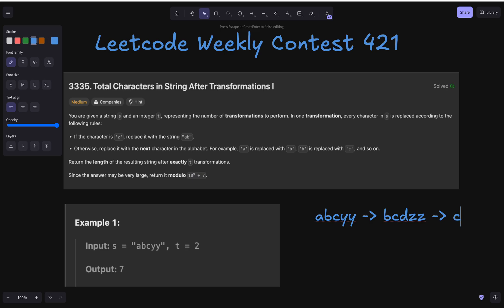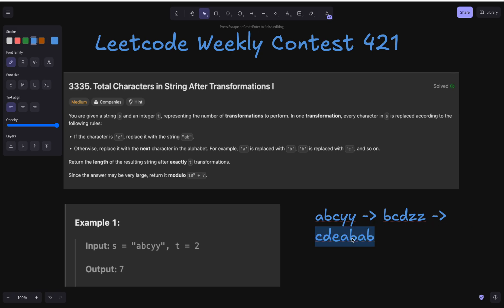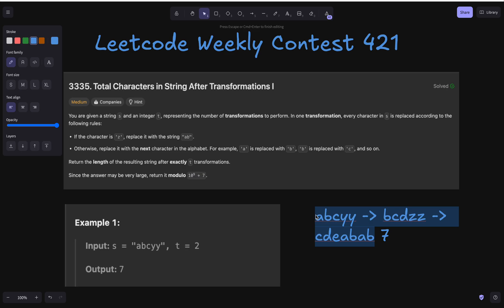In the next transformation, b will change to c, c will change to d, d will change to e, and z would change to ab. The other z also changes to ab. This is the final string after two transformations, because t equals 2. We need to return the length of the resulting string. Counting gives us 1, 2, 3, 4, 5, 6, 7 — so we output 7.